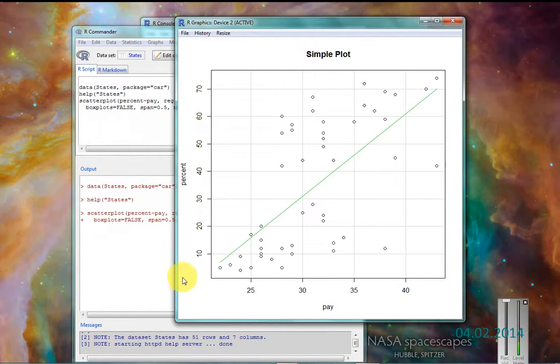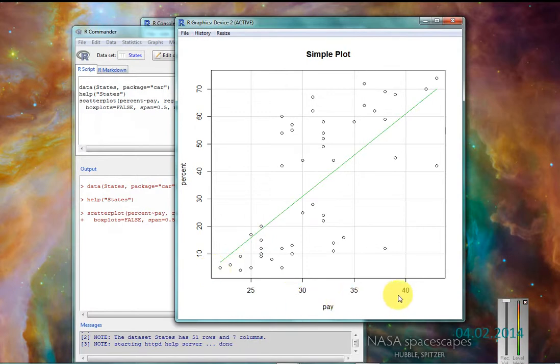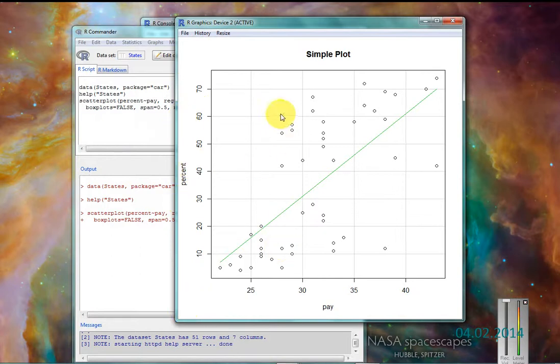And here I have my simple plot coming up. So we can see that pay is running along the x-axis like we hoped. Percent of students who graduate runs along over here. Here's all my little points out here.